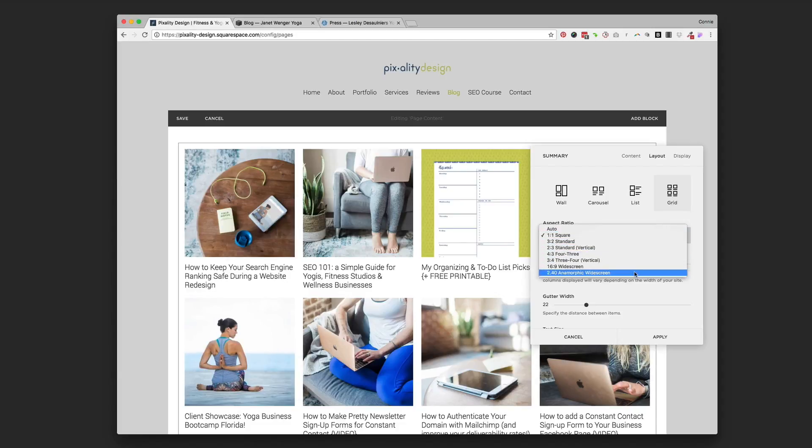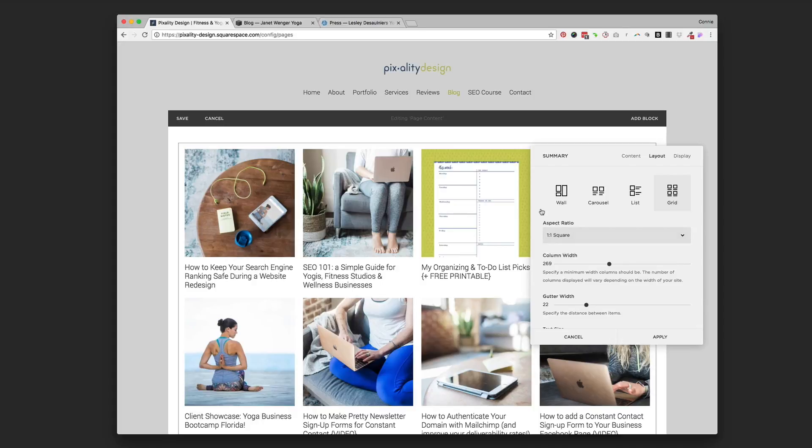Anything below that though is going to crop all of them to the same size. So it just depends the look if you want. If you want them uniform, if you want them kind of all mix matched.